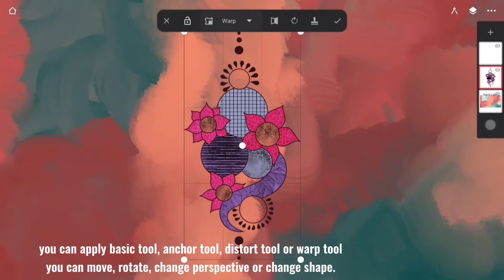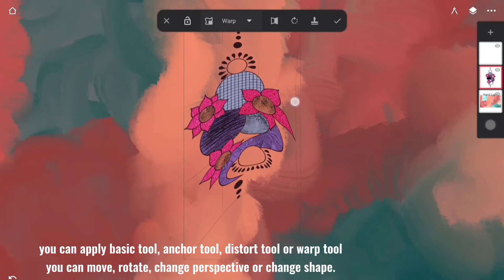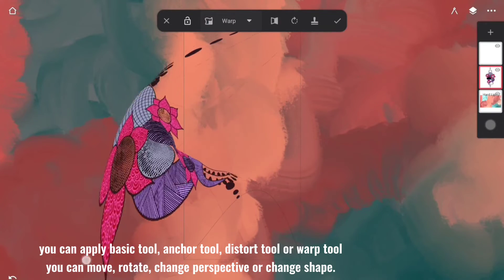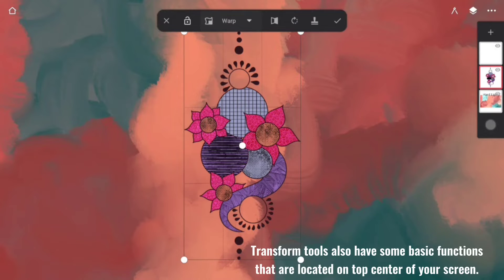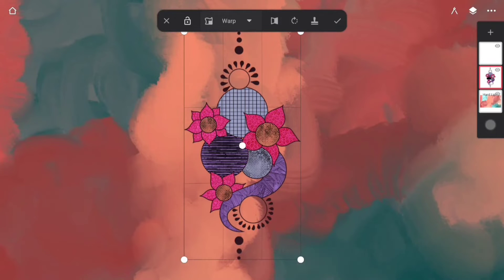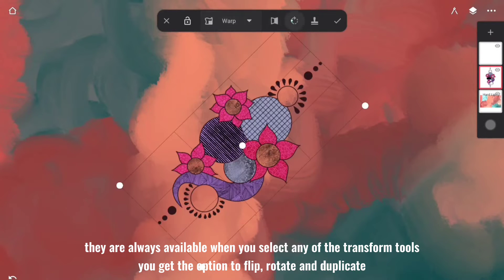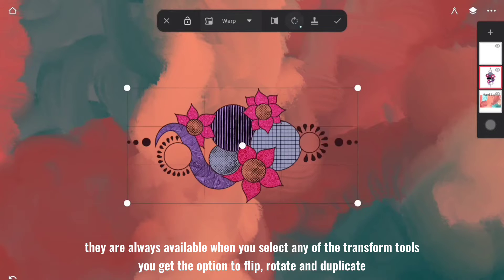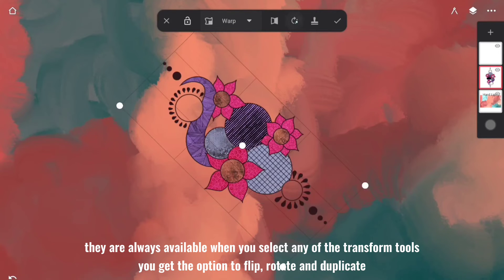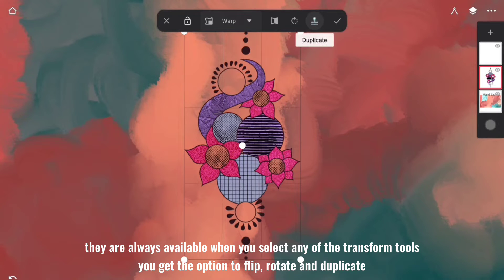You can move, rotate, change perspective, or change shape. Transform tools also have some basic functions that are located at the top center of your screen. They are always available when you select any of the transform tools. You get the option to flip, rotate, and duplicate.